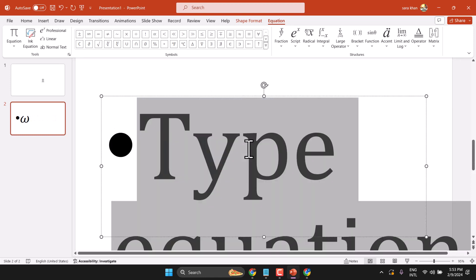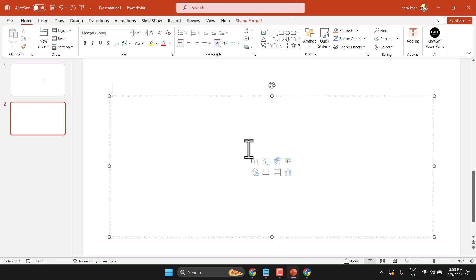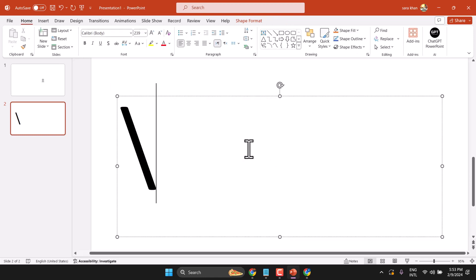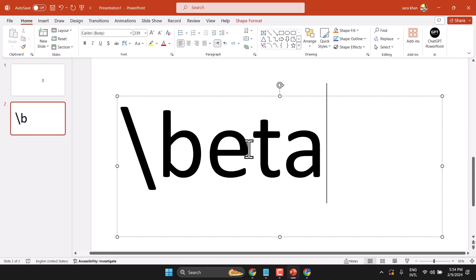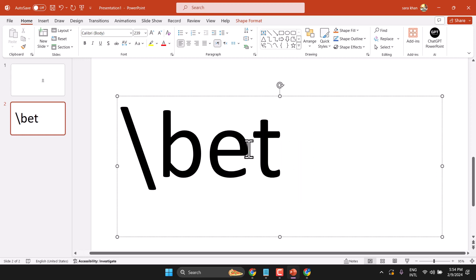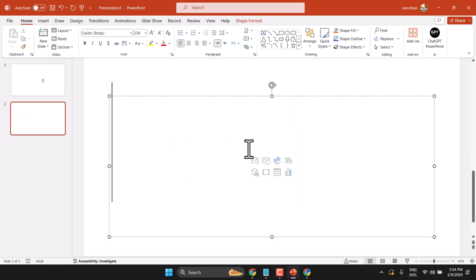This way we can write any type of symbol — for example, slash beta and press spacebar one time. Make sure you need to write in the equation editor.